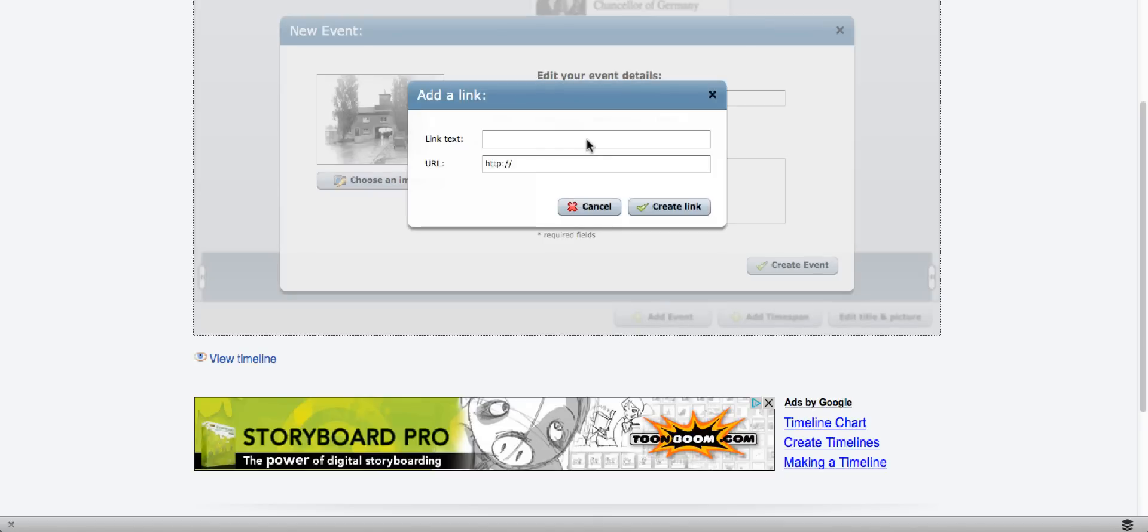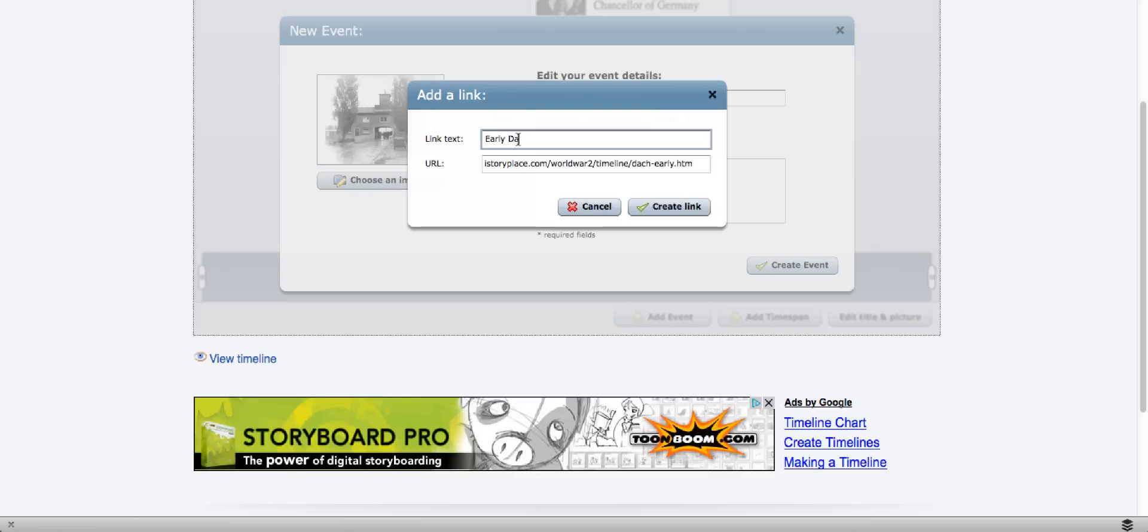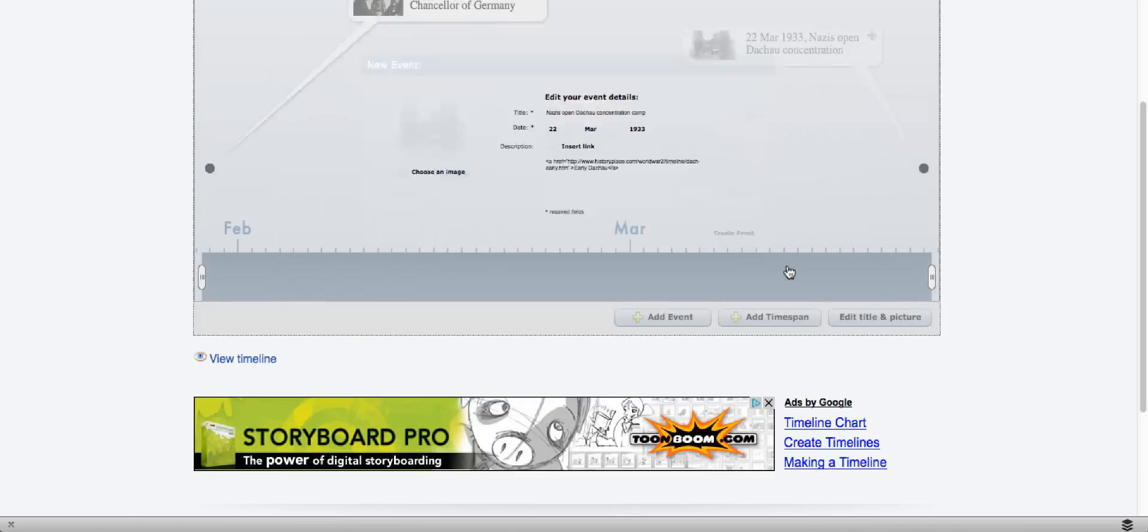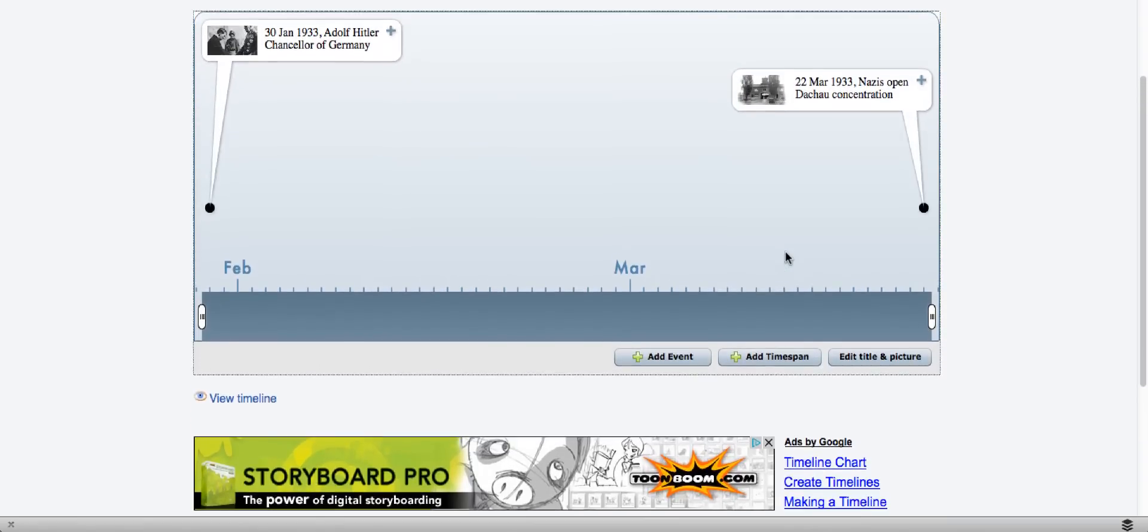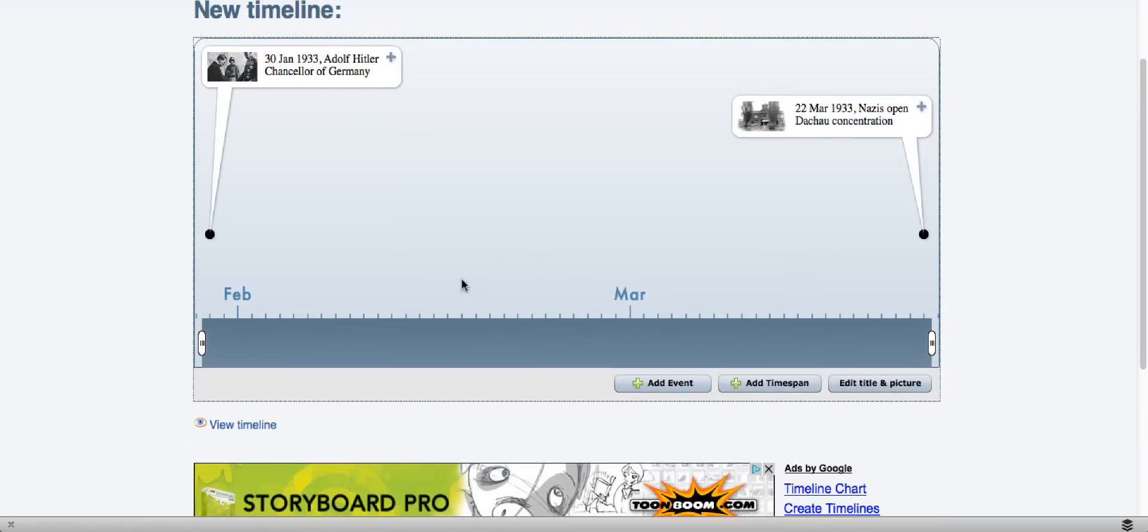I can also insert a link if I want to. And I'm going to give it a title. And I create the link. And I've created two events now, both in 1933.